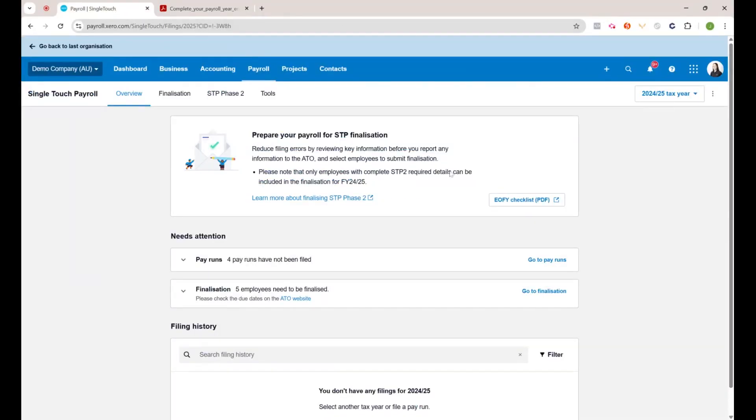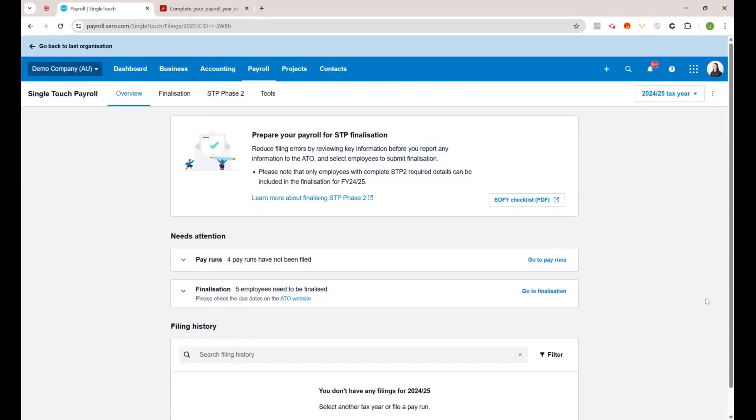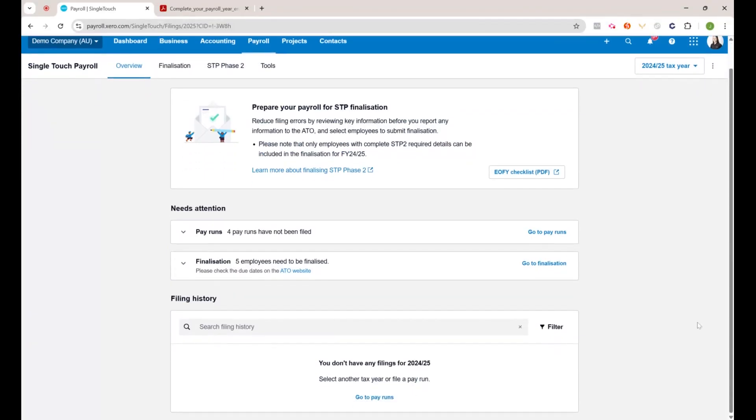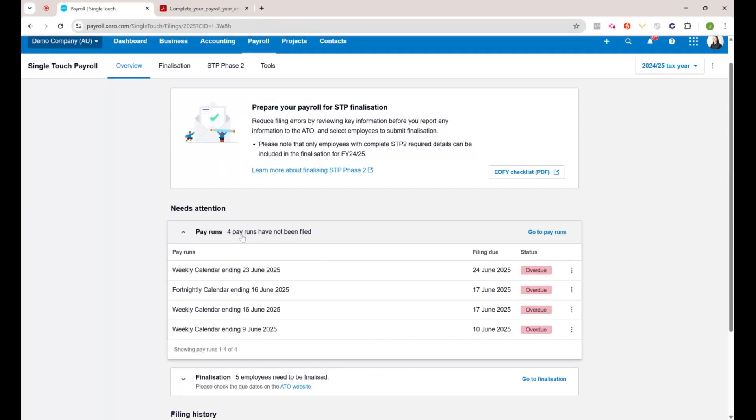Back to the single touch payroll screen. In our demo file you can see that we've got a couple things that need attention. There's four pay runs that haven't been filed for the end of financial year.